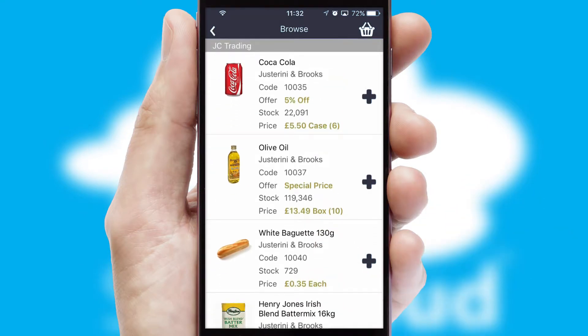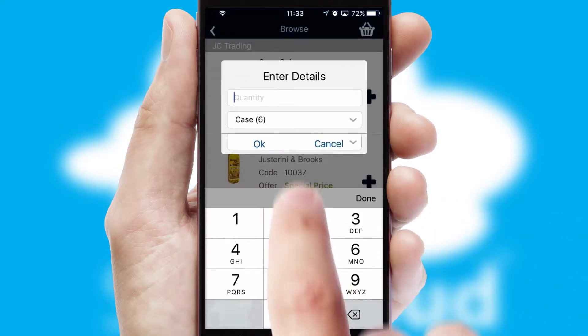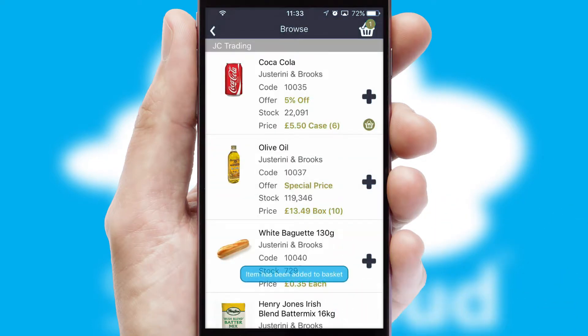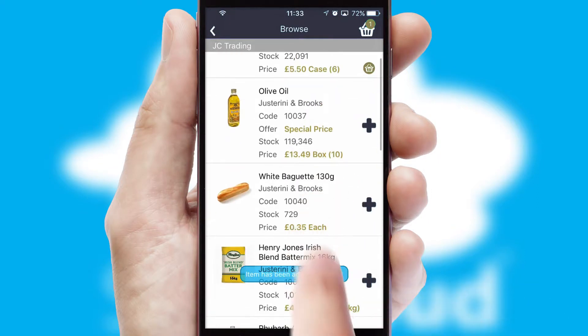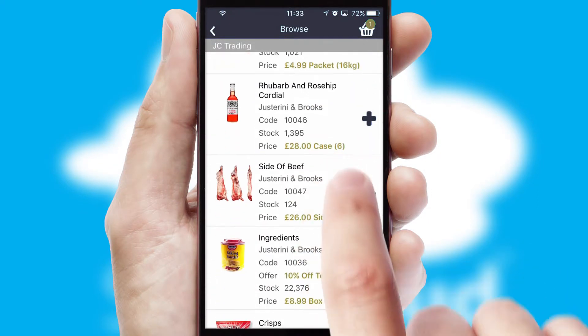Once you have found the required item, simply click, enter the required quantity, unit of measure, and then confirm. A basket icon will appear beside the product to confirm it has been added to your order.